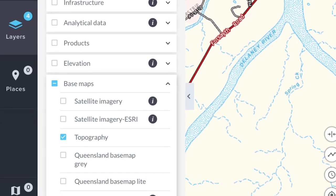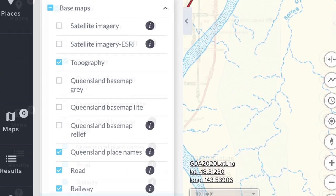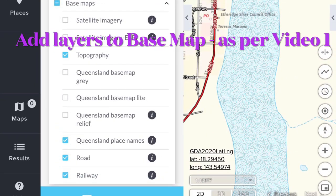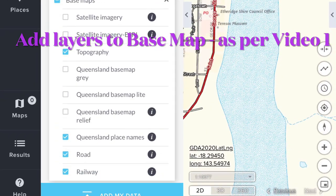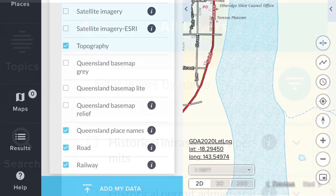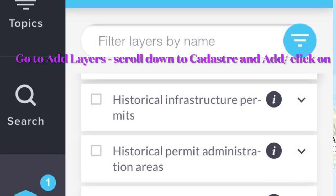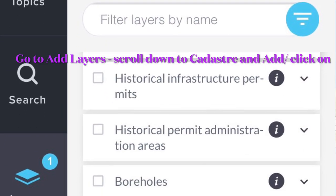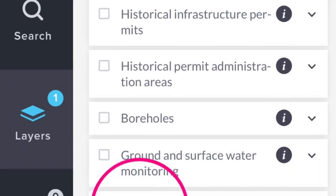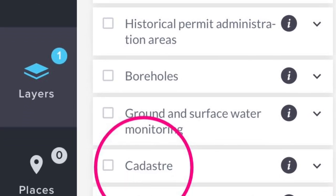Then I go to the base map and add the layers for place names, roads and railways. Go to all layers and then scroll down until you see the option for Kadastra.